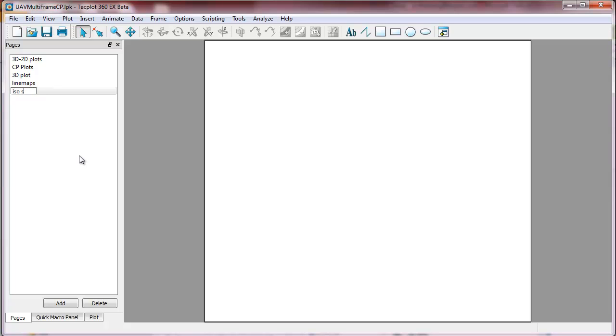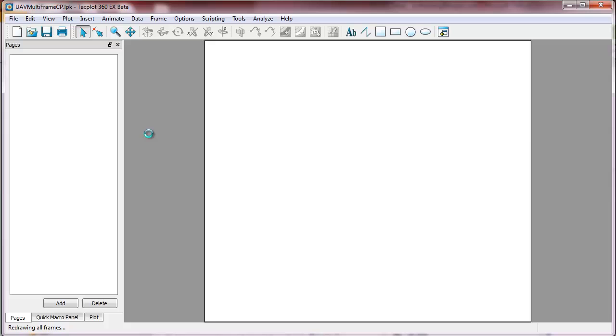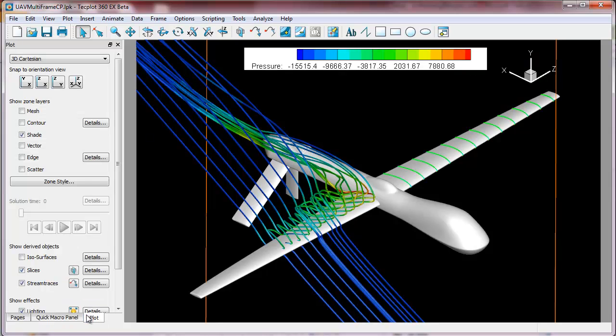We're interested in isosurfaces, so this will be an isosurface page. And we'll go ahead then and paste the frame that we just copied. And that actually gives us a nice start point.